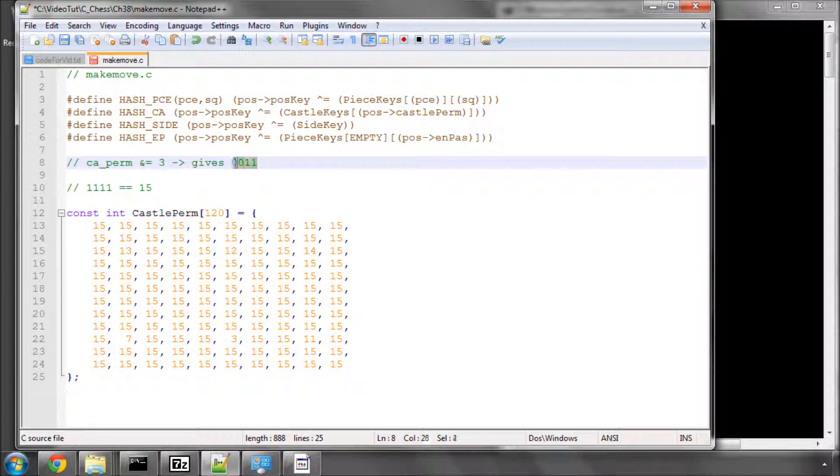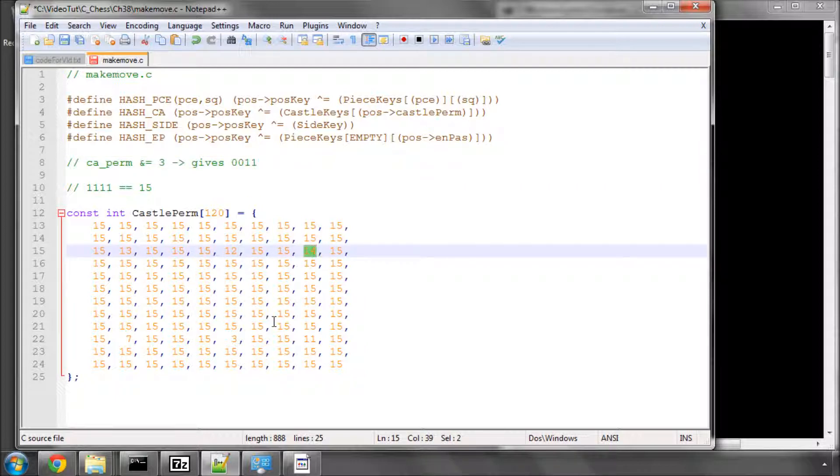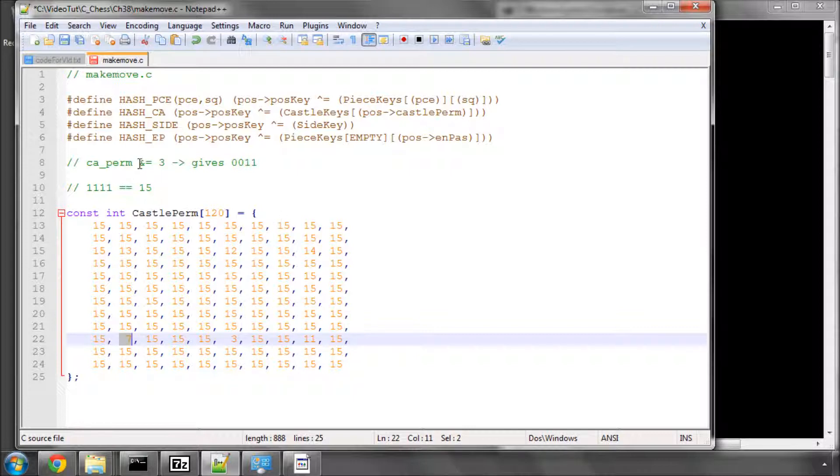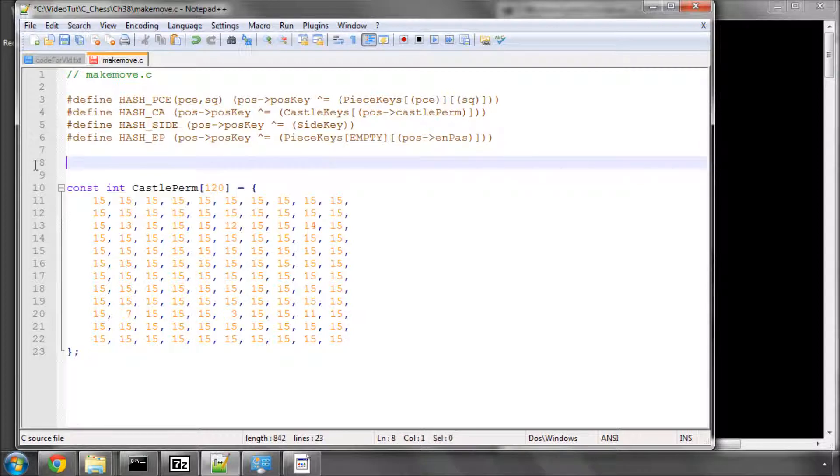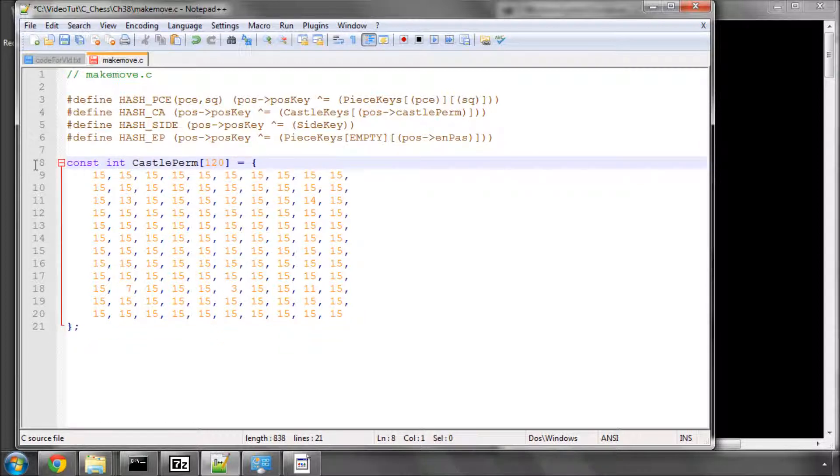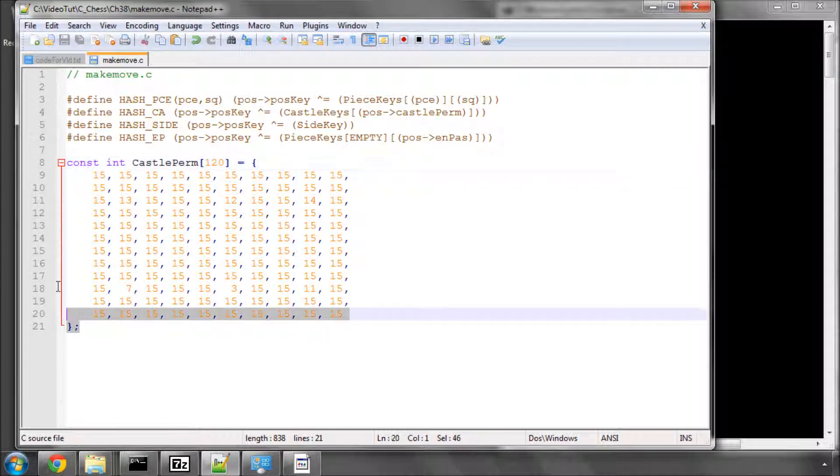And I've got the 13 here, the 12 here, the 14 here, 11 here, and the 7 here appropriately. And each one takes out, when the rook or the king moves, the appropriate bit for the castle permission. So that's how the castle permission works, and that's why we've got this fixed constant array in here in this manner.